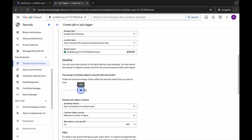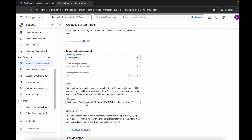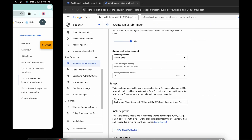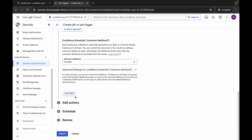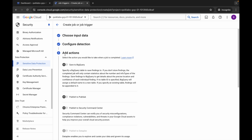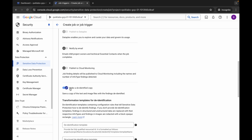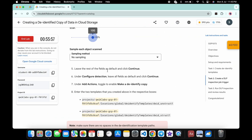Set the limit to 100 and for sampling choose 'No Sampling'. Once done, scroll down and click 'Continue' twice. Under 'Add Action', scroll down and find 'Make De-identify Copy' — turn on that toggle.